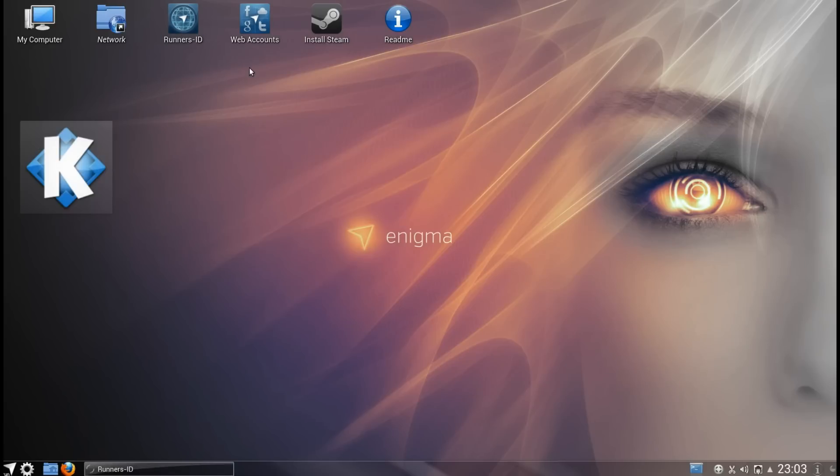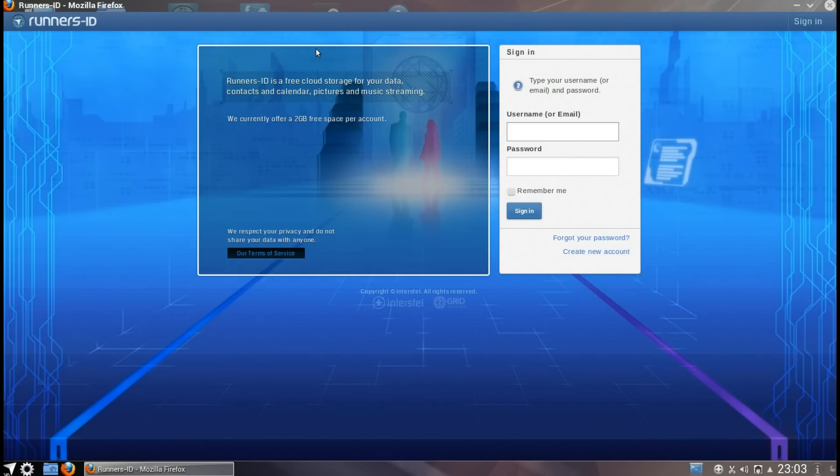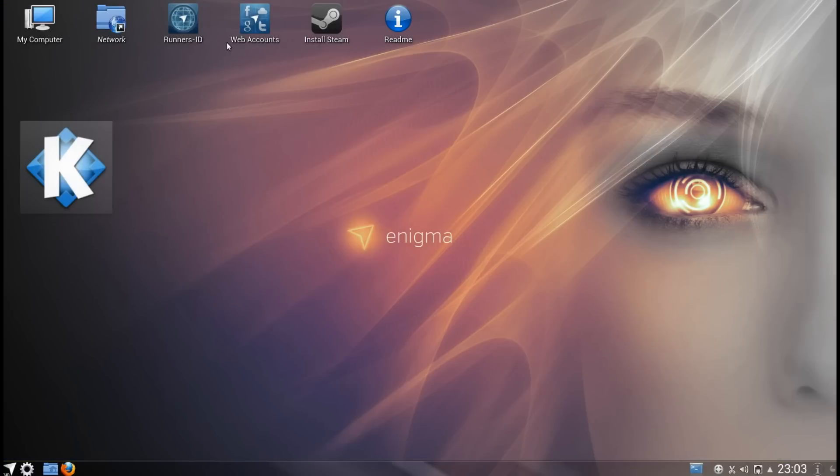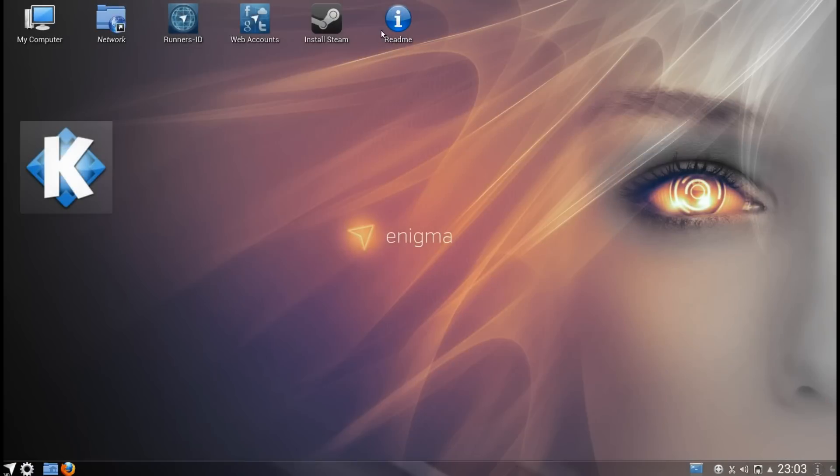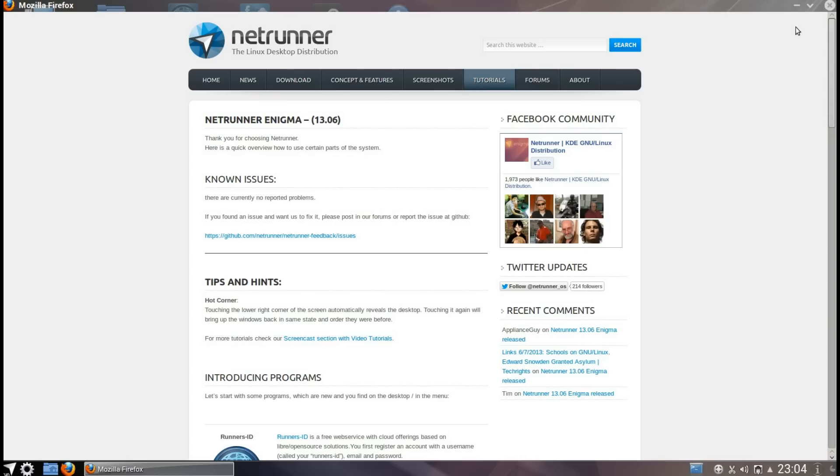This Runner's ID is a free cloud storage account where you can get 2GB of data and that's nicely integrated into the operating system. Web accounts, so you've got the option of integrating Google or Facebook accounts. You can install Steam and lastly there's a README file.